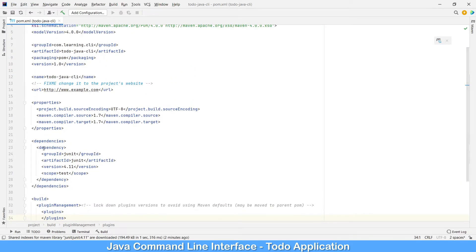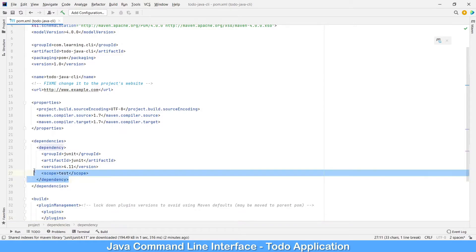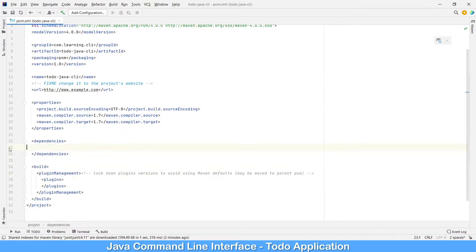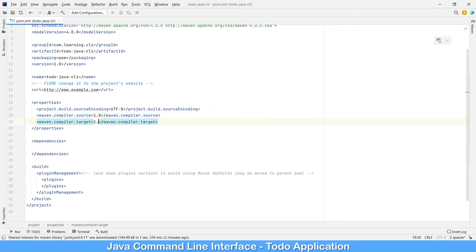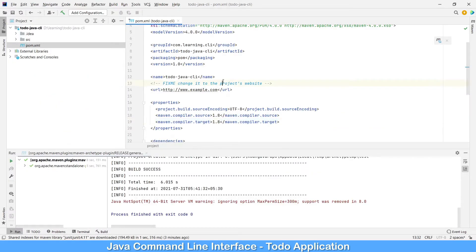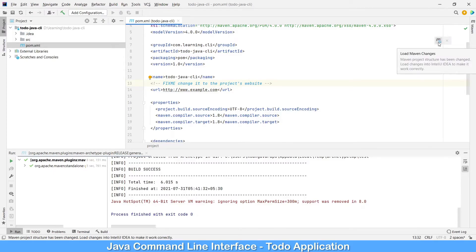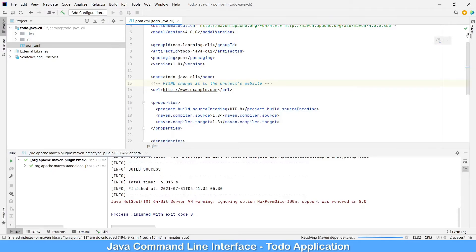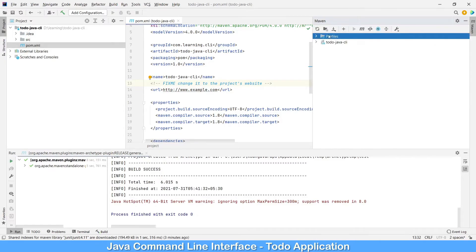And we are not going to use any JUnit test cases now, so let's remove that one. We are using Java 1.8, so let's keep this 1.8. Save the pom file and click on reload the Maven changes. You can click here or you can click on the Maven tab and refresh it.